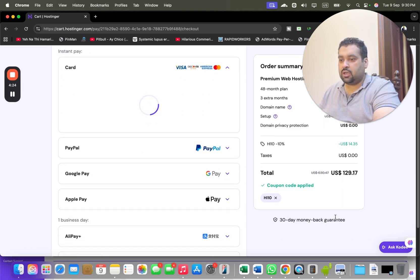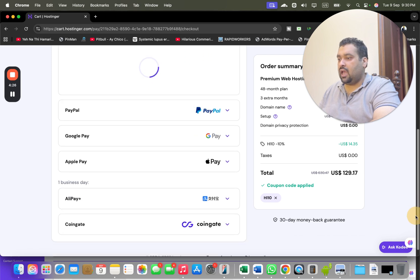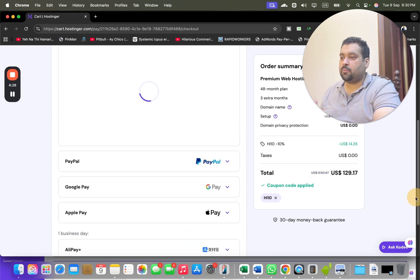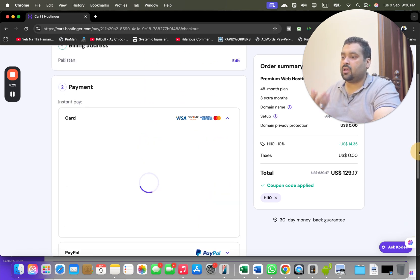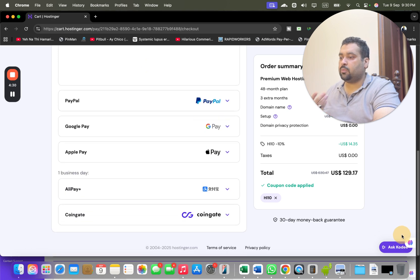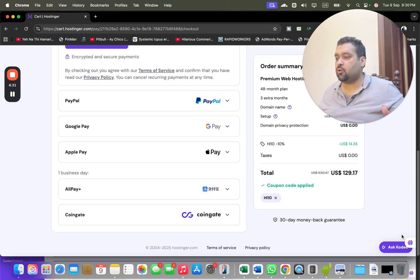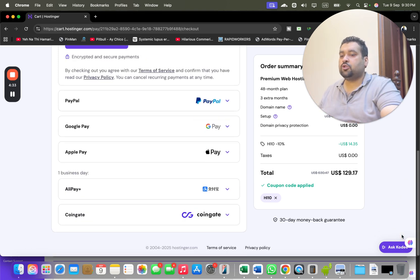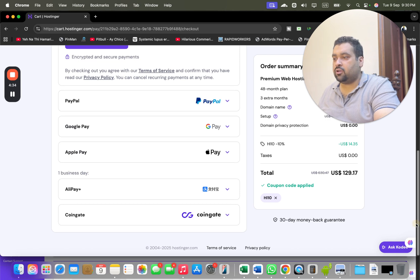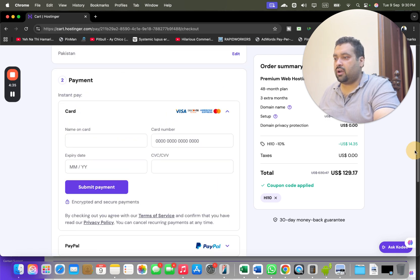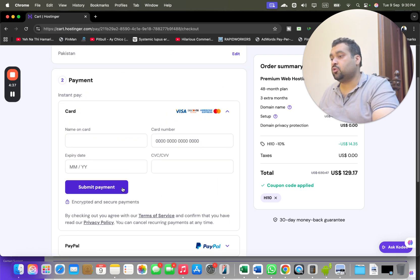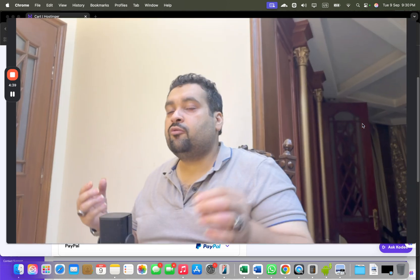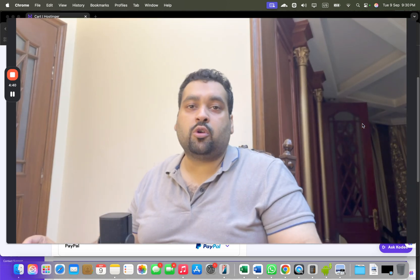Your 30 days money back guarantee is over here, and Hostinger will offer you so many variety of payment methods to choose. You can pay by card, PayPal, Google Pay, Apple Pay, Alipay, Coingate. You have a variety of payment methods to choose. For instance, if you are going with a credit card, simply write your credit card details and hit the submit button.